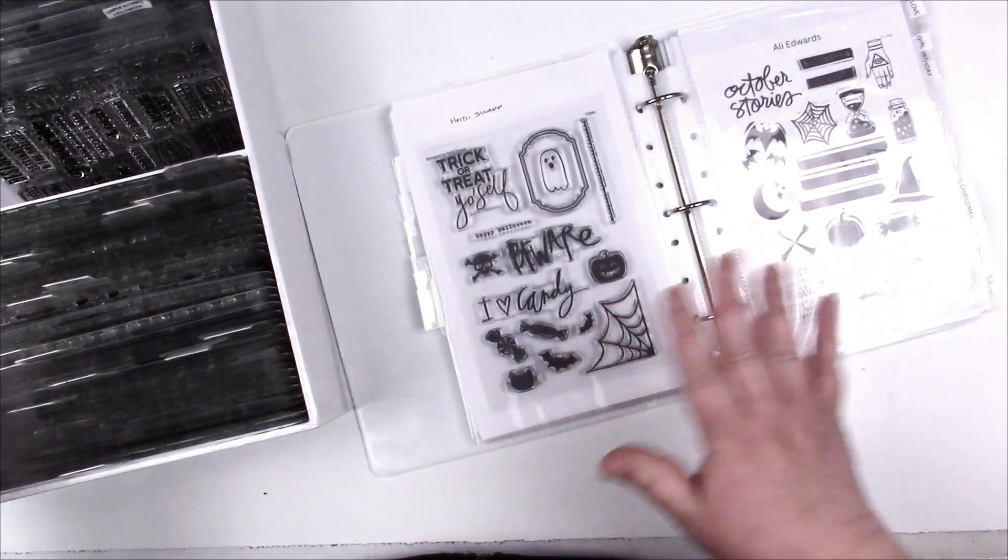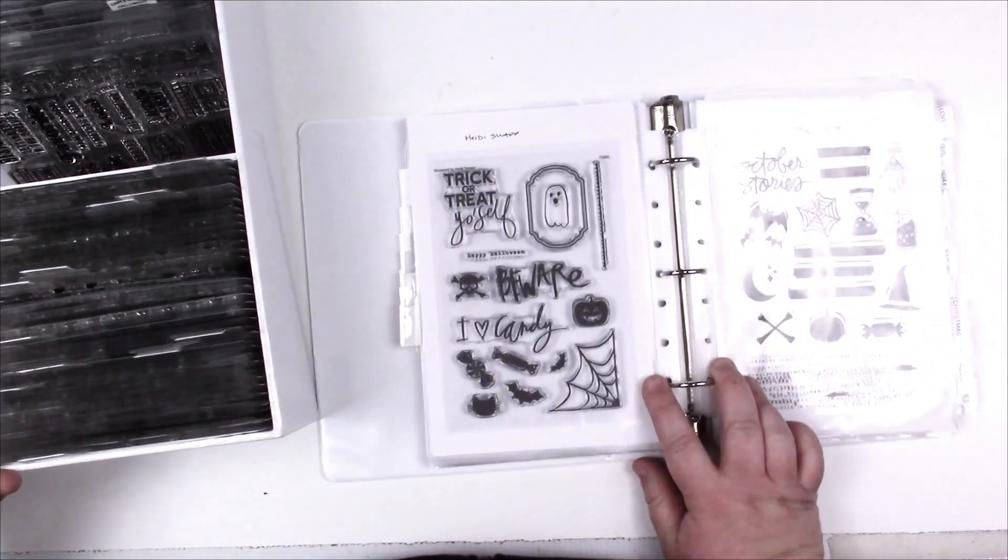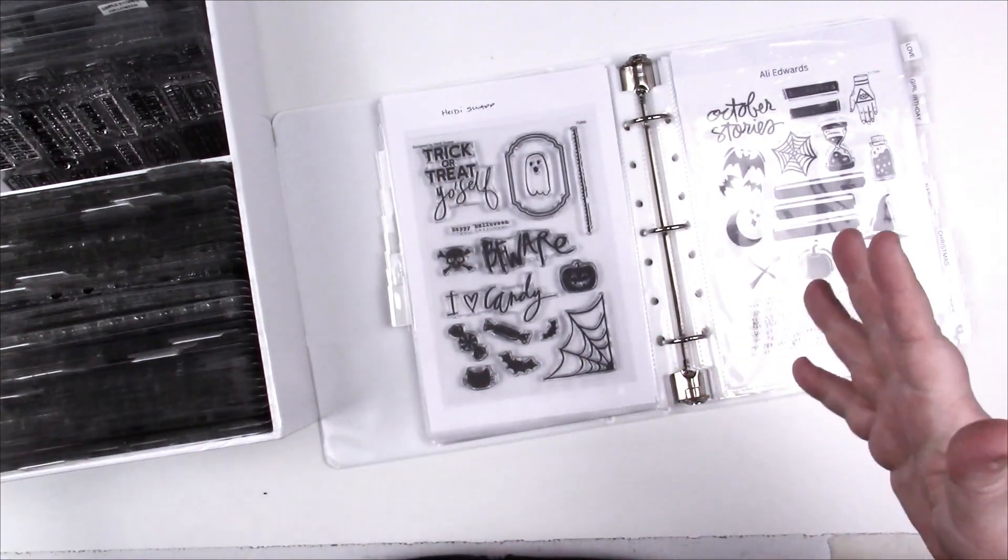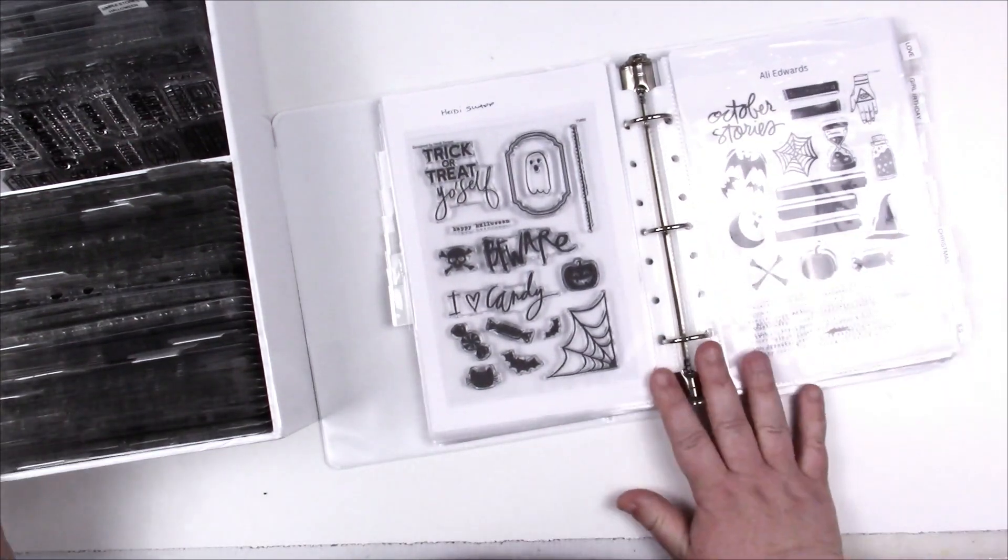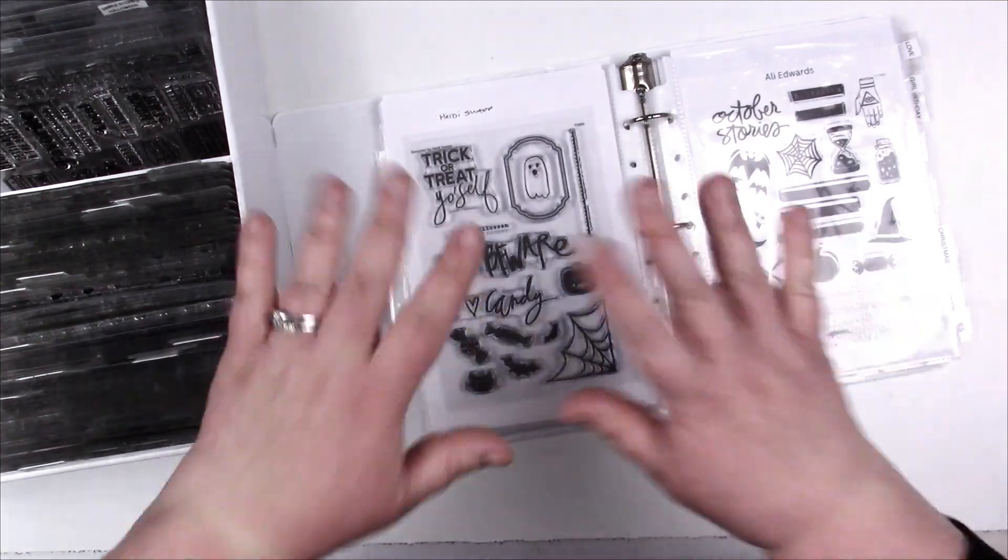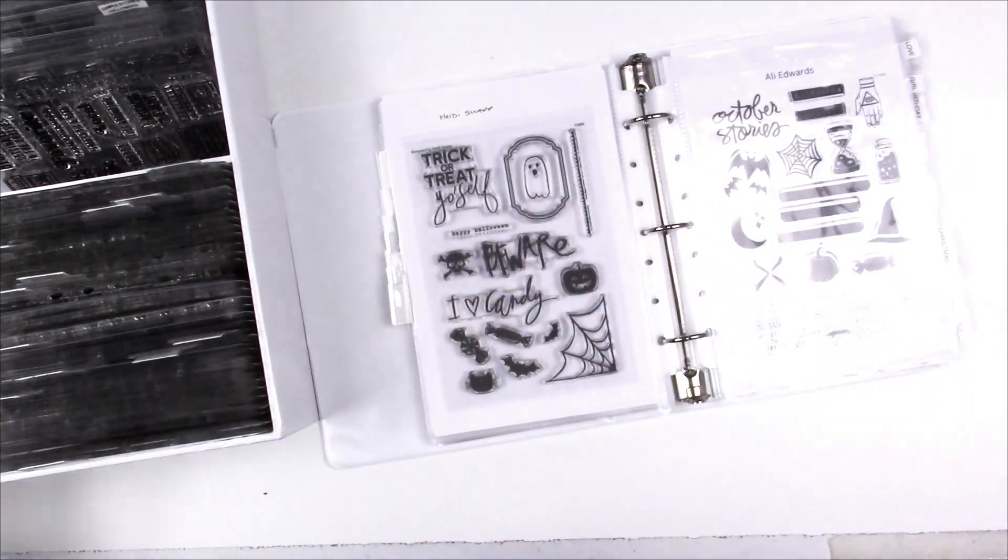So I think I've covered it all. I'm just so excited about the system I had to share. I hope you guys enjoyed. Make sure to comment below if you have any questions, I'm happy to answer. And happy organizing! I'll see you in the next one, bye.